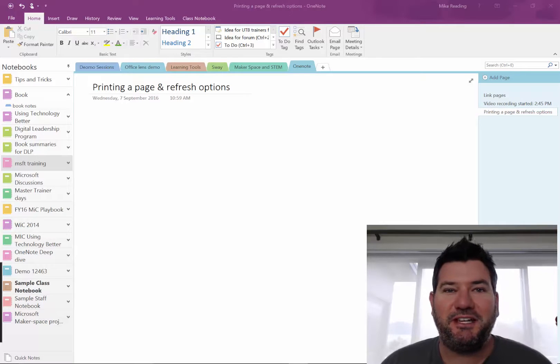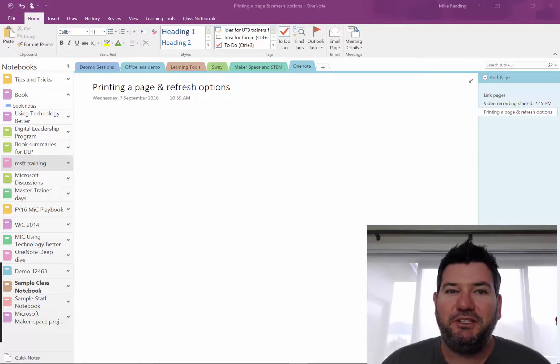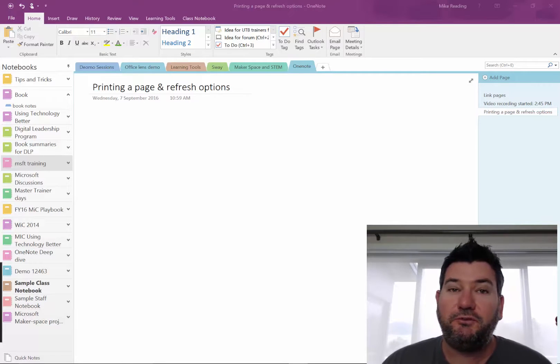Hi, Mike Redding here from Using Technology Better. I've got a real short tip for you today for those of you that are using OneNote or for those of you that are thinking about using it.